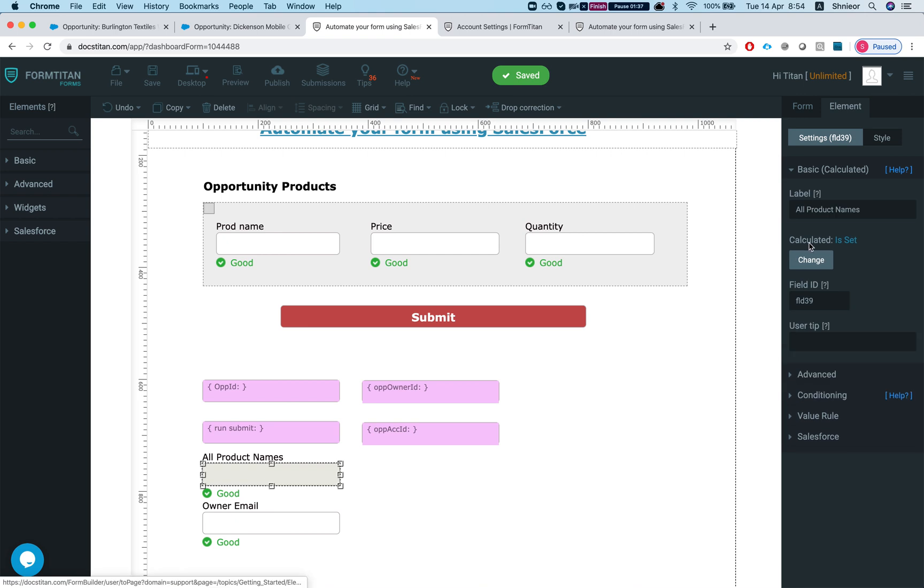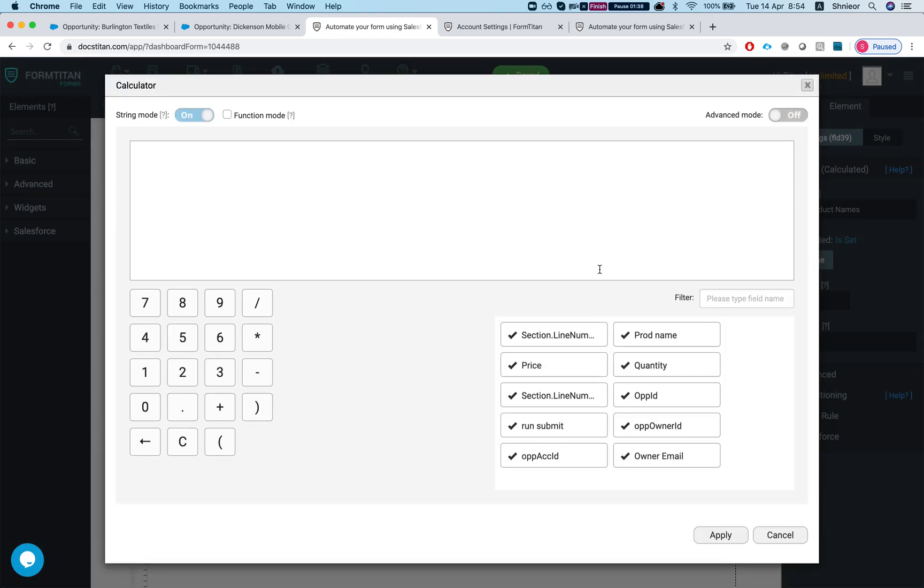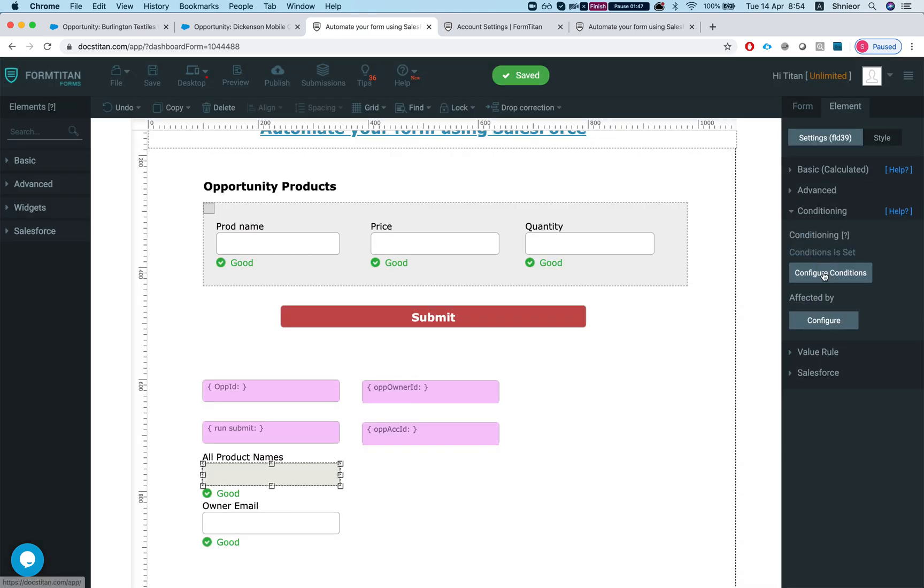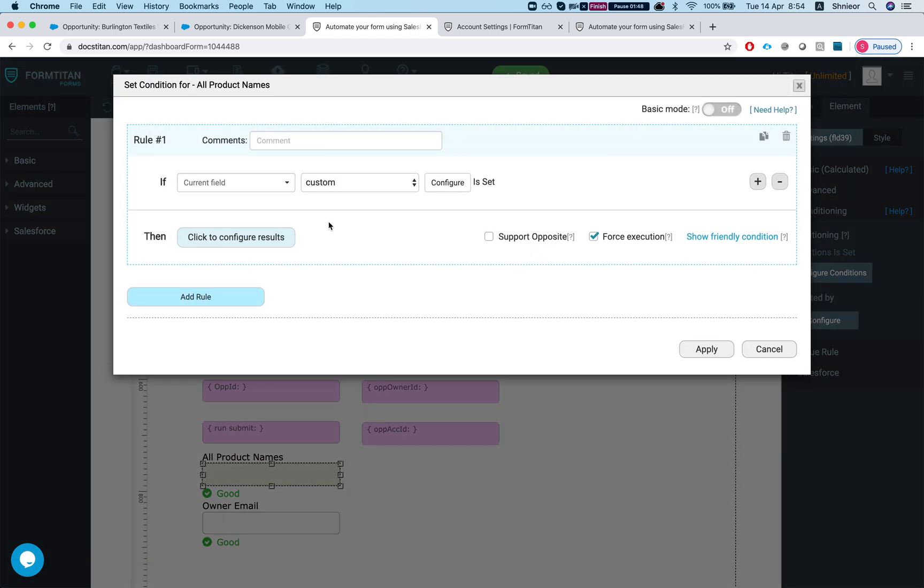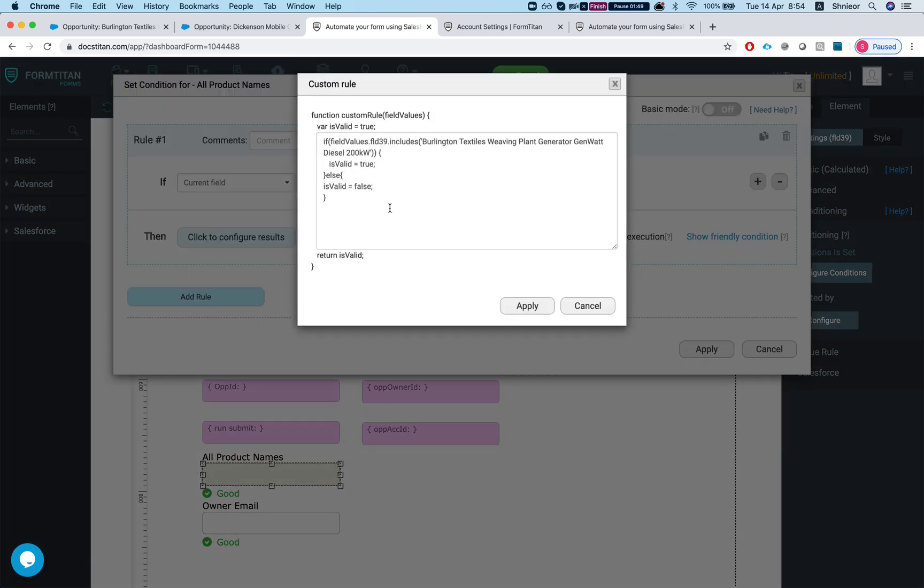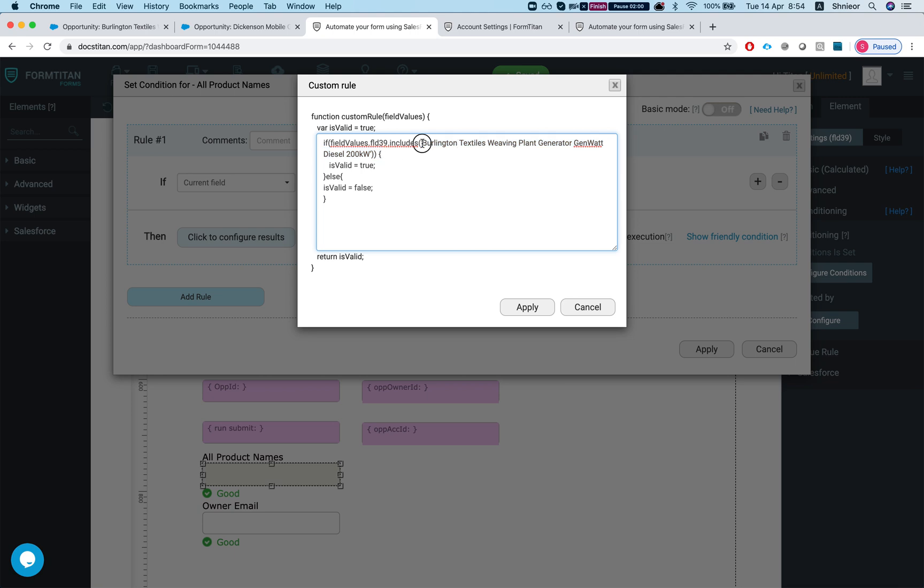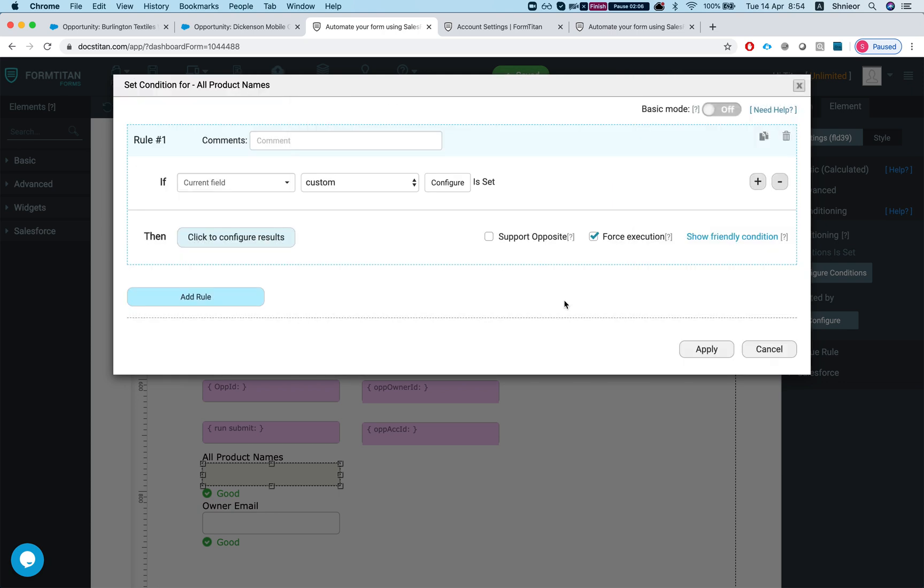Let's take a look what this calculator has inside first. Basically we're just putting the product name from the section, from the repeated section, into that calculated field. And from there we run a custom condition and we're saying if this field, which is my calculated field, contains or includes in this instance this product, this product name, the 200 kW, then it's valid, which means run the condition.